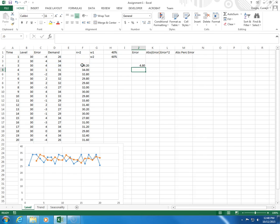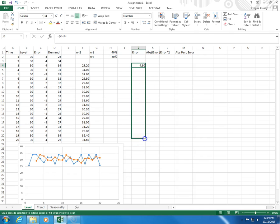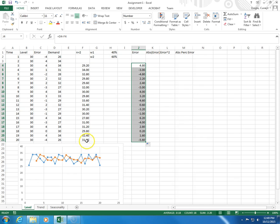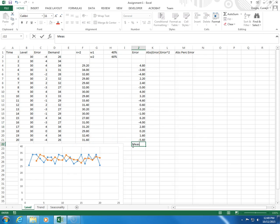I come to the lower right hand corner and I drag it down all the way up to here, and the average of these will be mean forecast error.